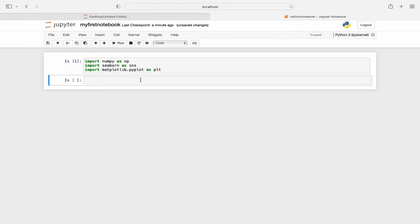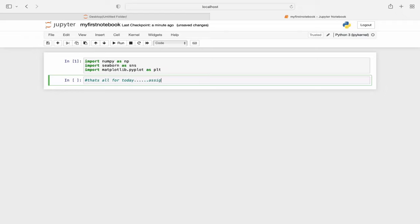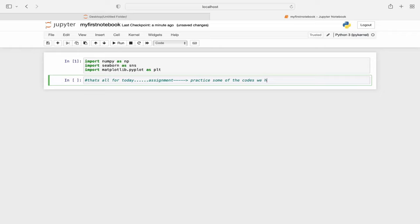Now there is an assignment for you. The assignment is that you need to practice some of the problems that we already discussed in the previous lectures in Jupyter Notebook. Because if you practice more, you will get acquainted with this quickly. So practice some of the codes we have discussed in previous lectures in Jupyter Notebook.